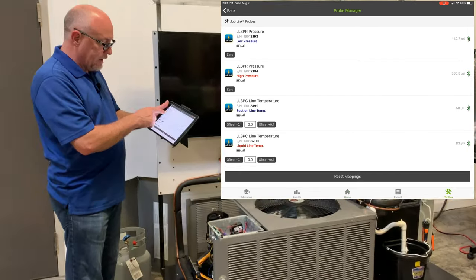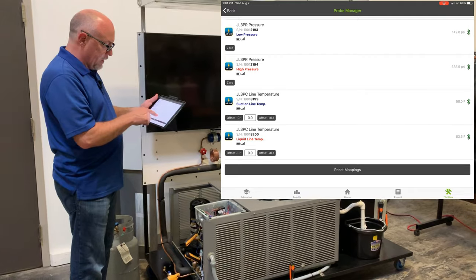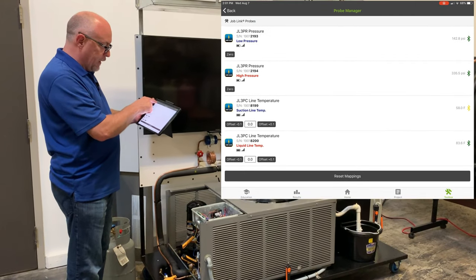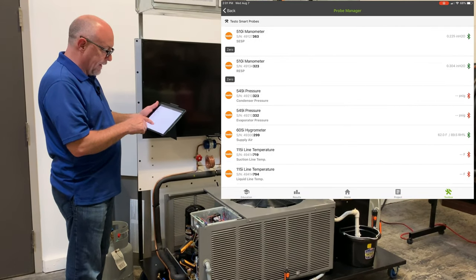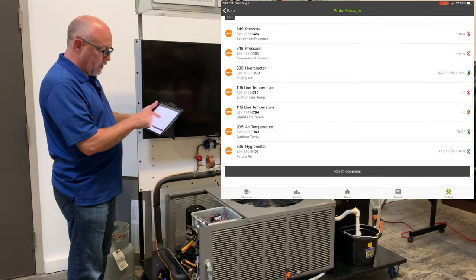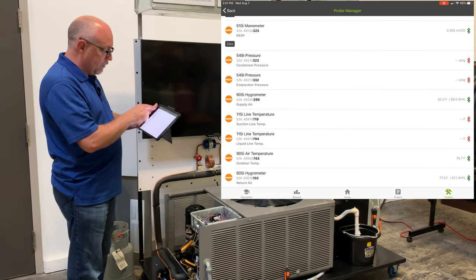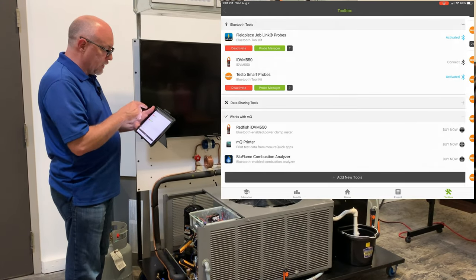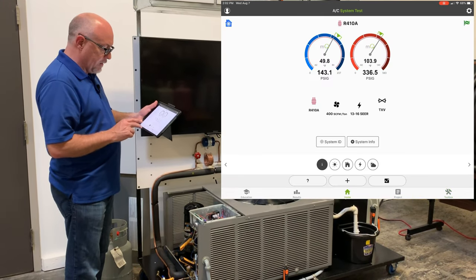I've got all my toolbox. You can see I've got the job link probes here. If I hit back and go to the testo probe manager you can see all the testo ones that are lit up and running on there and data coming in. So it's a lot of different points of data coming into MeasureQuick.